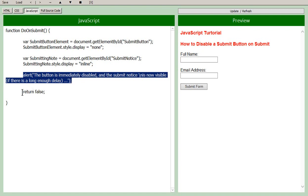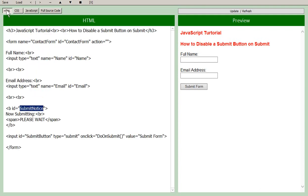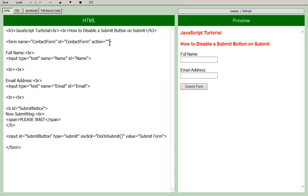And it returns false, which allows the submit button to just do its normal thing, which is call this action up here, which would be generally something more than the blank here, of course. And everything would be working as you wish.